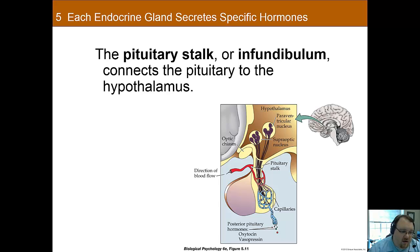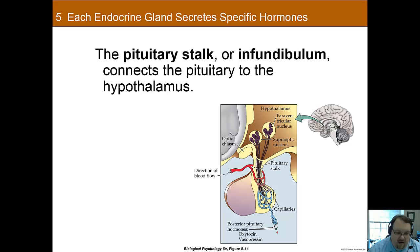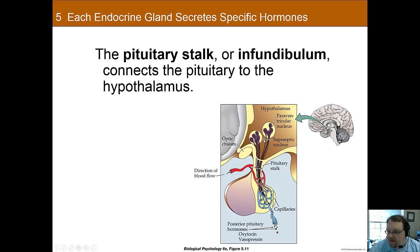The pituitary stalk contains blood vessels and many axons, and they only extend to the posterior pituitary — they do not connect with the anterior pituitary. These axons connect with the hypothalamus, and this is one way the hypothalamus connects and influences the pituitary gland.